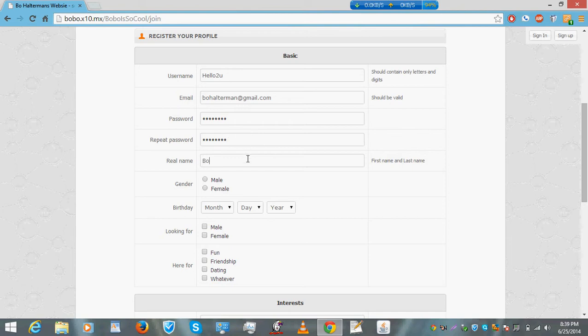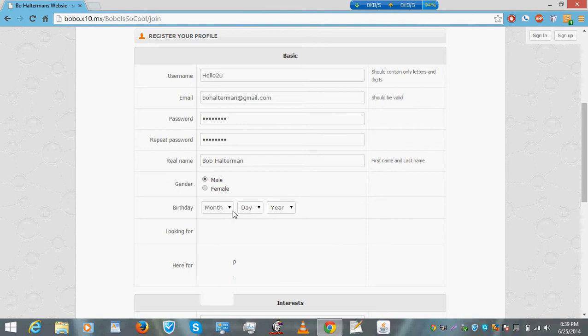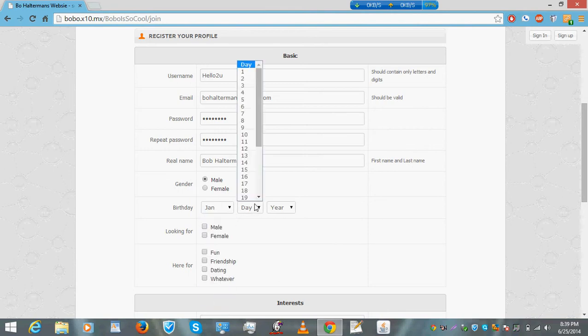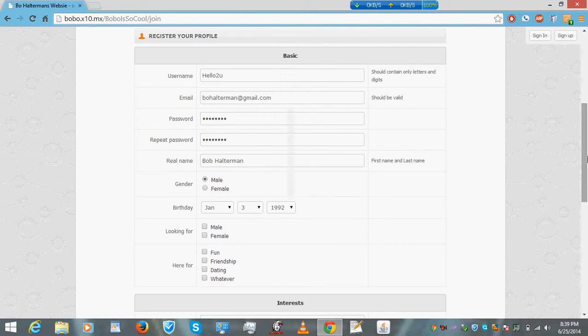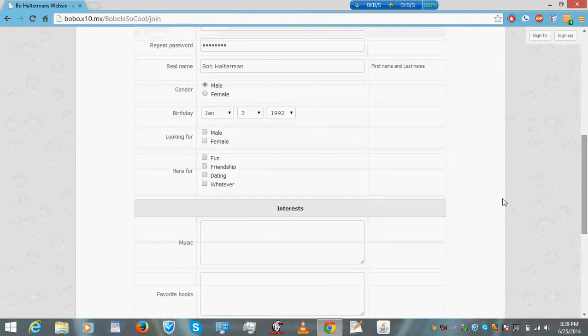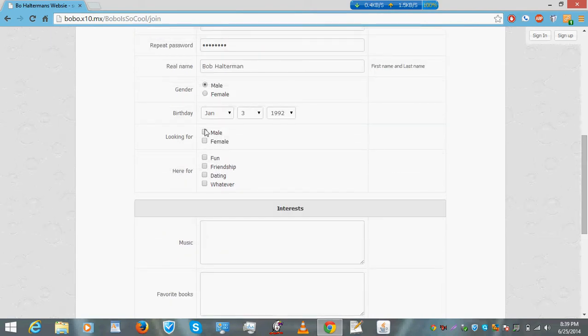So you guys know my name. I'm gonna do Bob instead because I am the admin, so it may recognize me. Getting ready here. Looking for female.